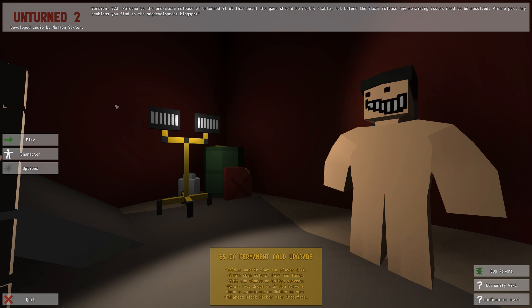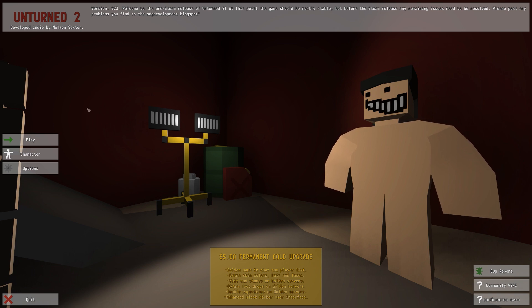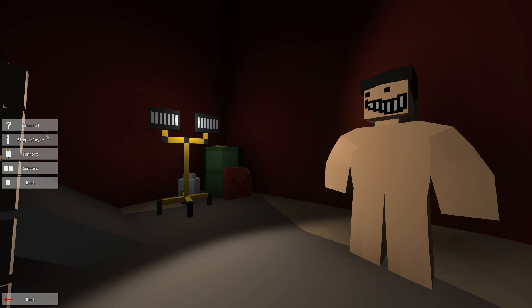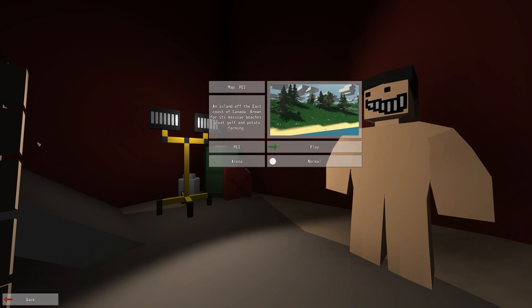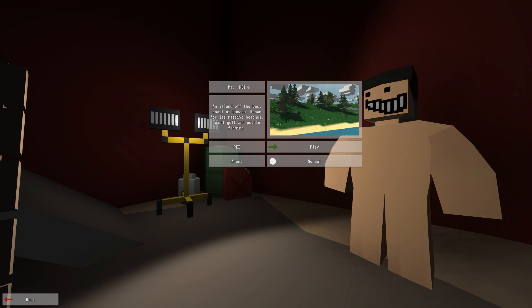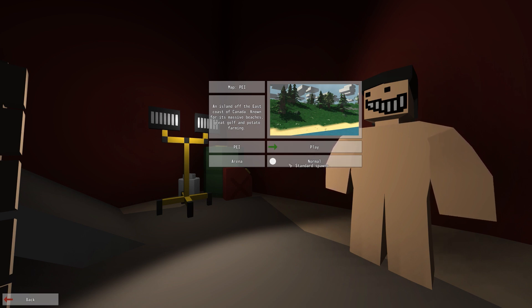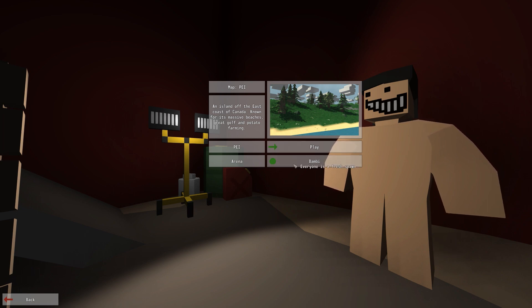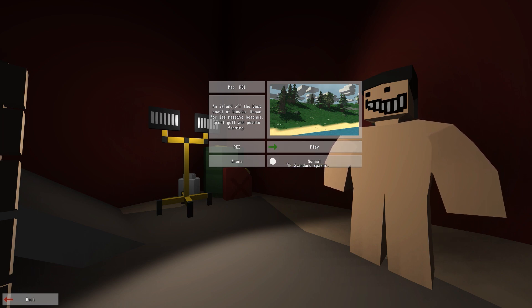So I'm gonna jump in and see what this game is actually all about. Let's go single player. Map is PEI. Normal Bambi, everyone is a fresh spawn. Hardcore but rewarding.